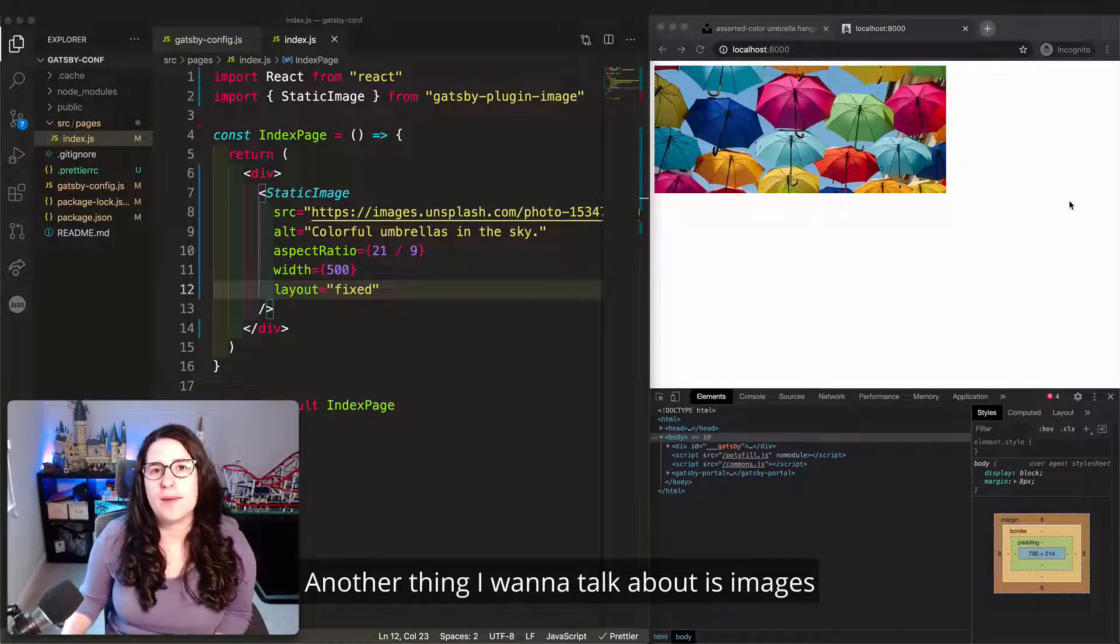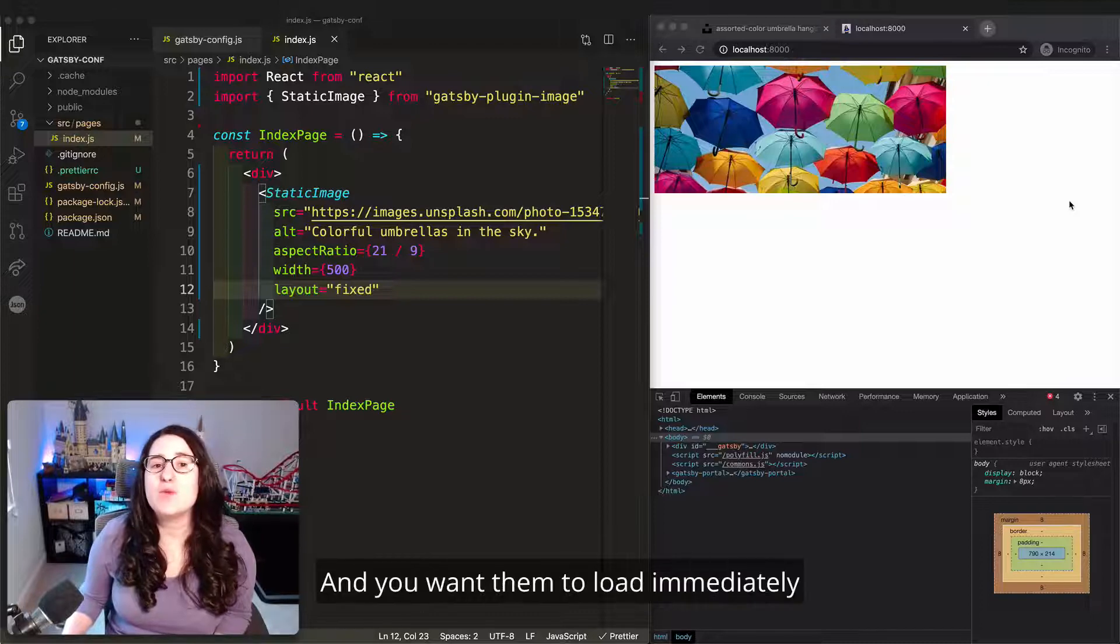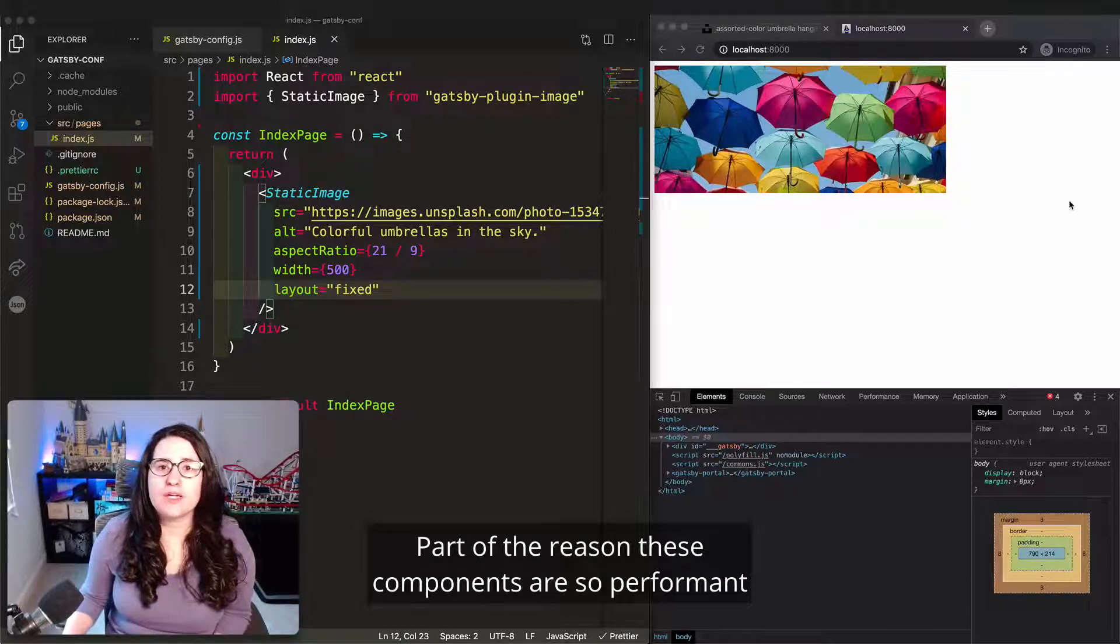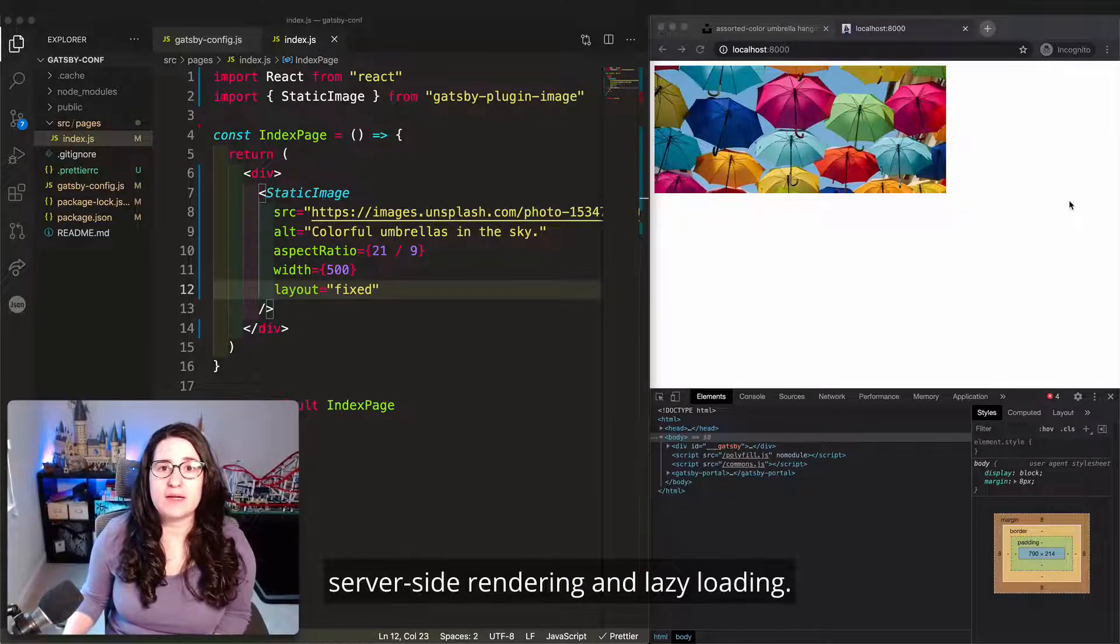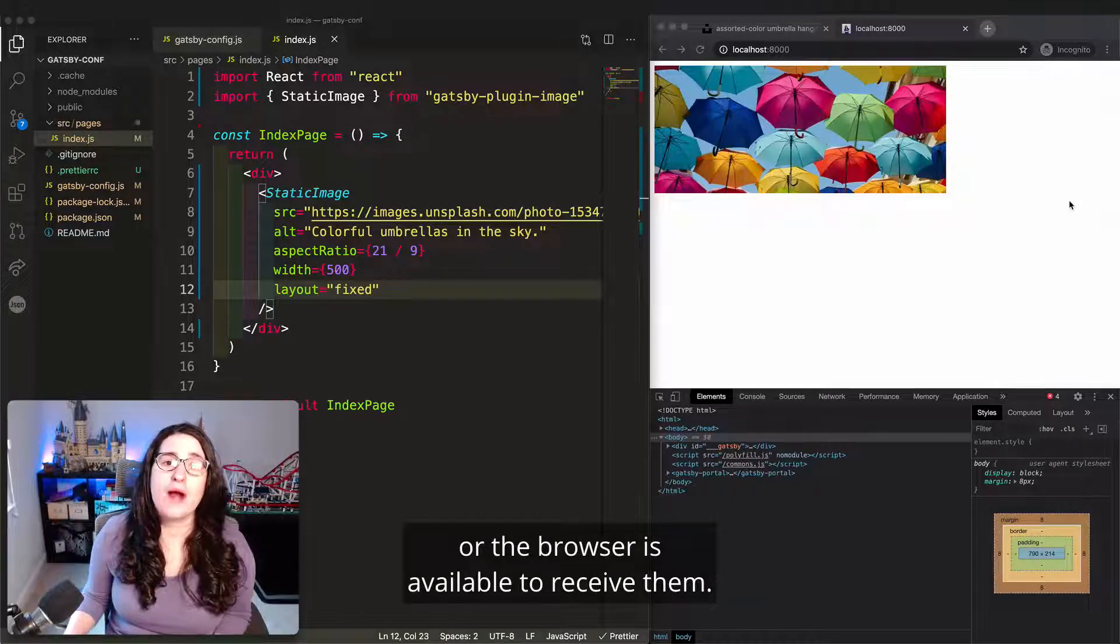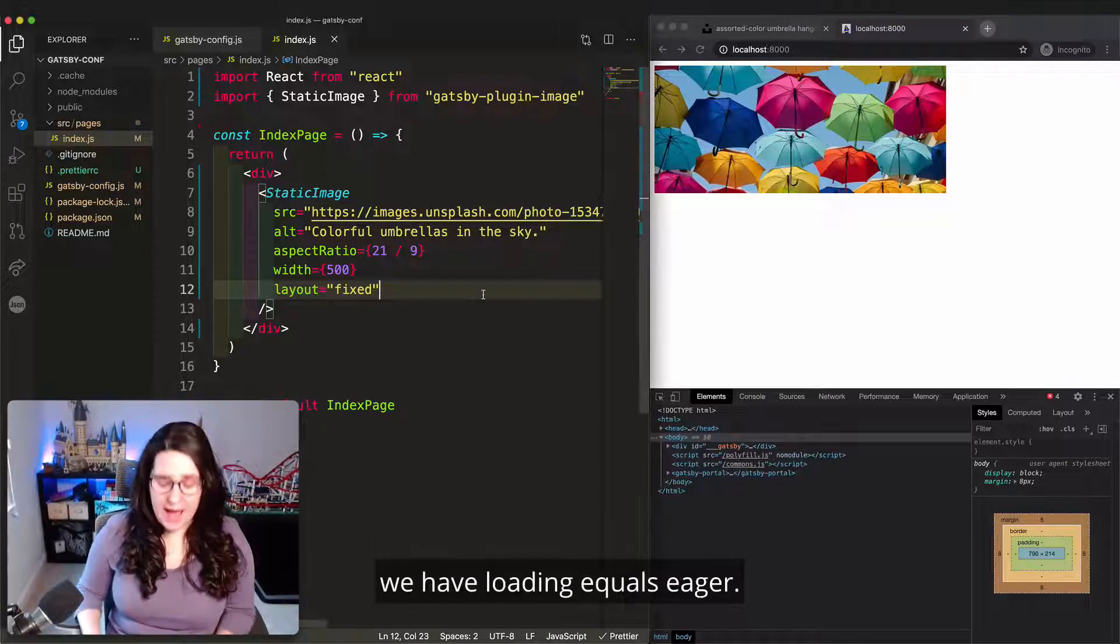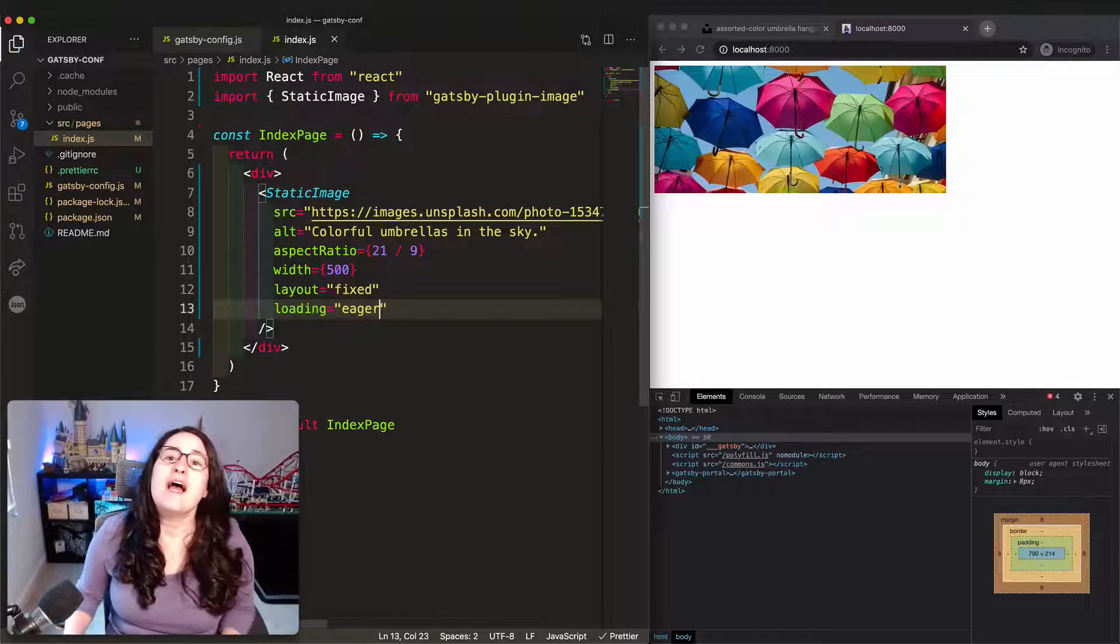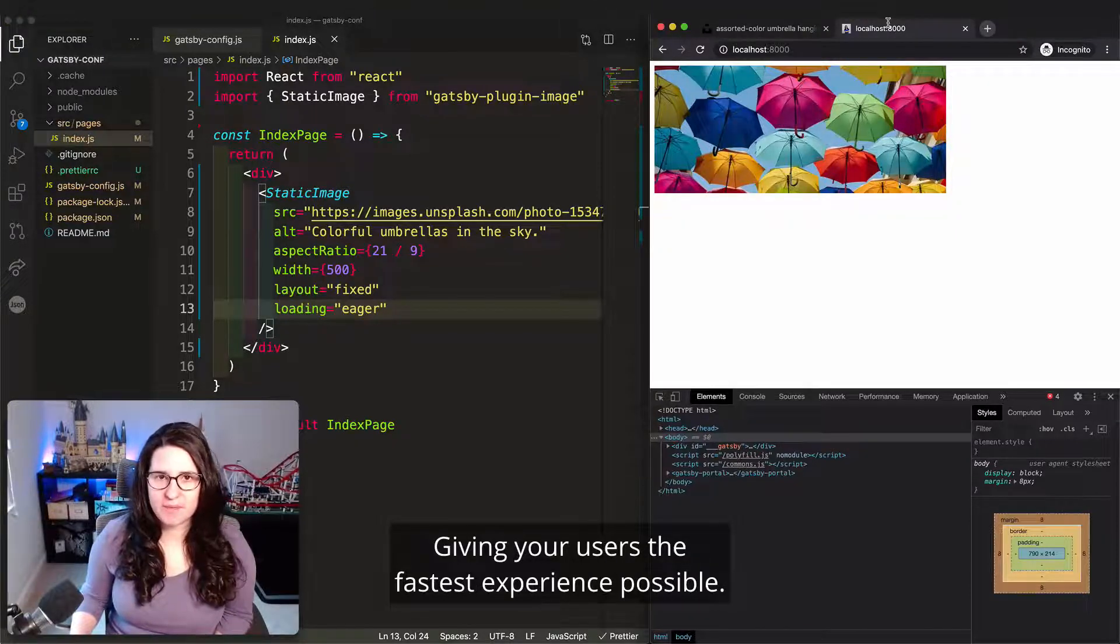Another thing I want to talk about is images that are above the fold. These are images that will appear as soon as a user goes to your website, and you want them to load immediately to make that great first impression. Part of the reason these components are so performant is that they're taking advantage of hydration, server-side rendering, and lazy loading, which means that the images don't download until they're viewable on screen or the browser is available to receive them. For images that you know you want to appear right away, we have loading equals eager. These images will show up even before React has run on your site, giving your users the fastest experience possible.